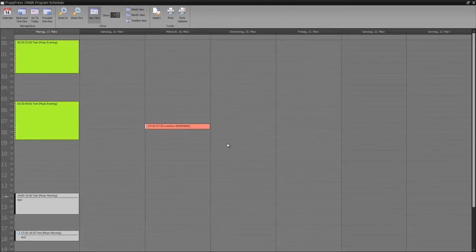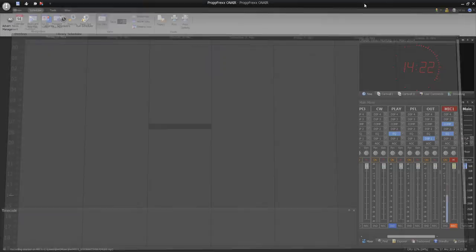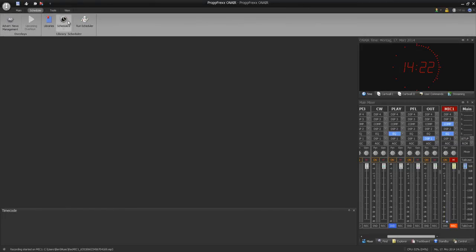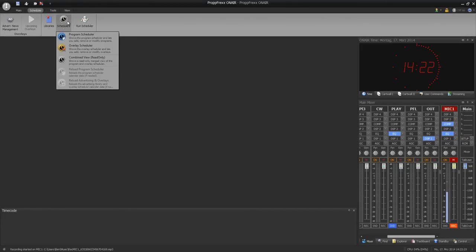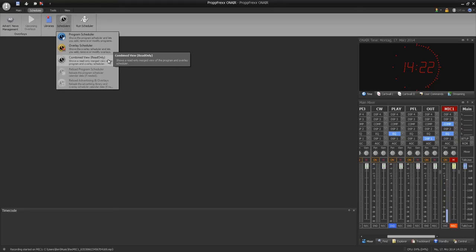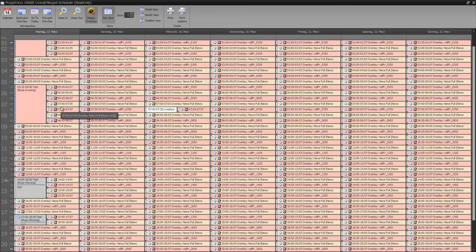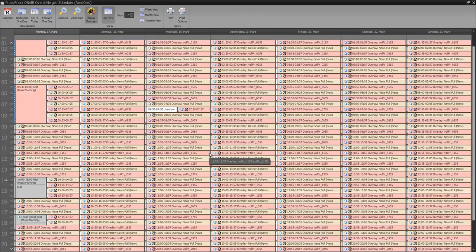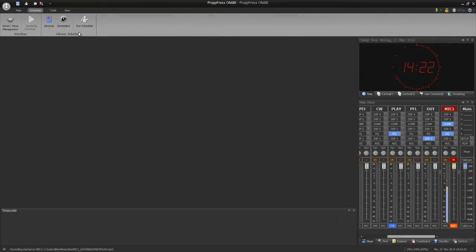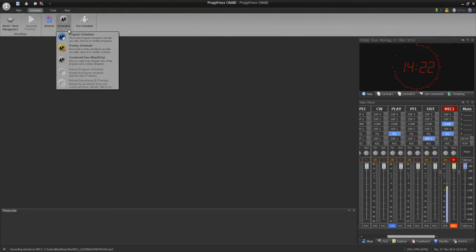So this is how scheduling in ProPFreqs On Air works. If you want to have a look at a combined view between overlay and program scheduler, you can click on combine view and look at both scheduling instances at once. So I will explain the overlay scheduler at the next tutorial. Thanks for your attention.